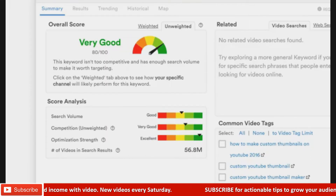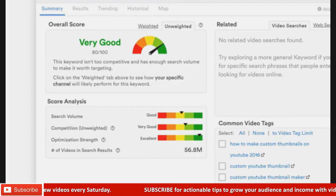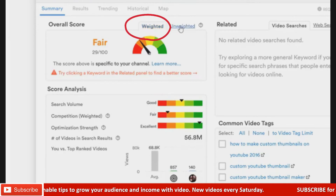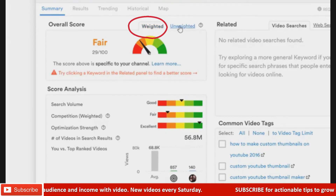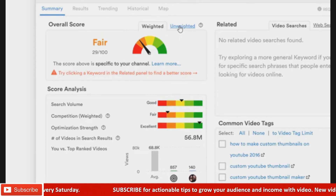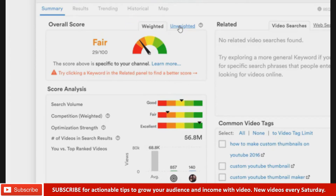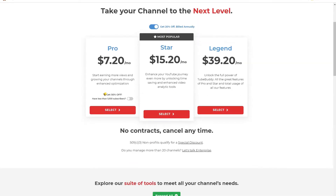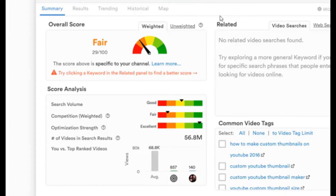What you see by default is the unweighted score, which is not specific to your channel. You need to look at the weighted score, which takes into consideration your channel's size and average views per video. The weighted score will give the most accurate prediction for your channel specifically. To get the weighted score, you need to upgrade your account — if you have less than 1,000 subscribers, you can get it for around just $3.